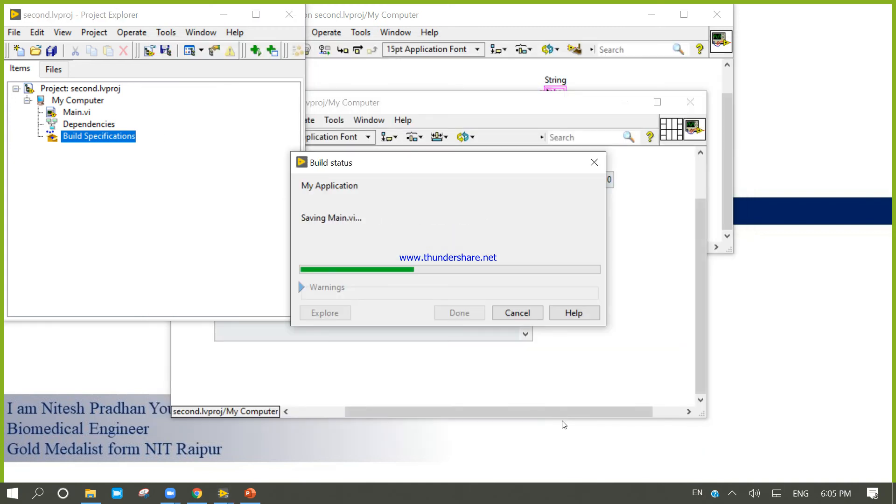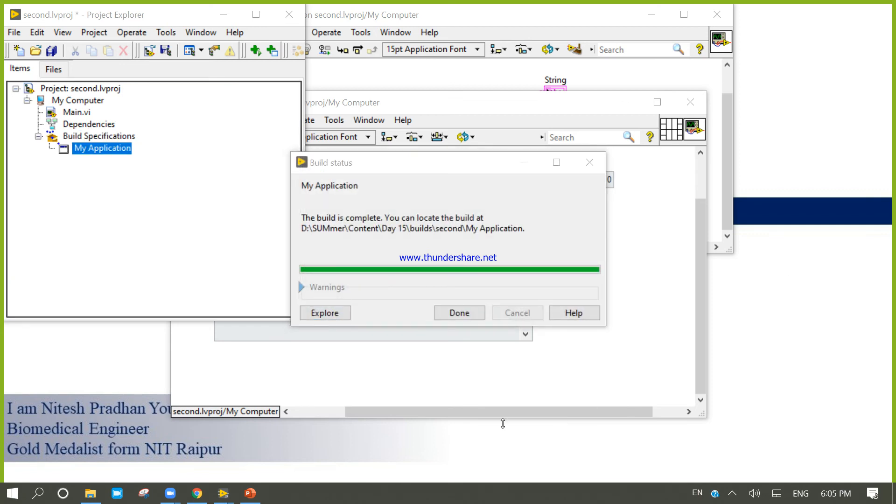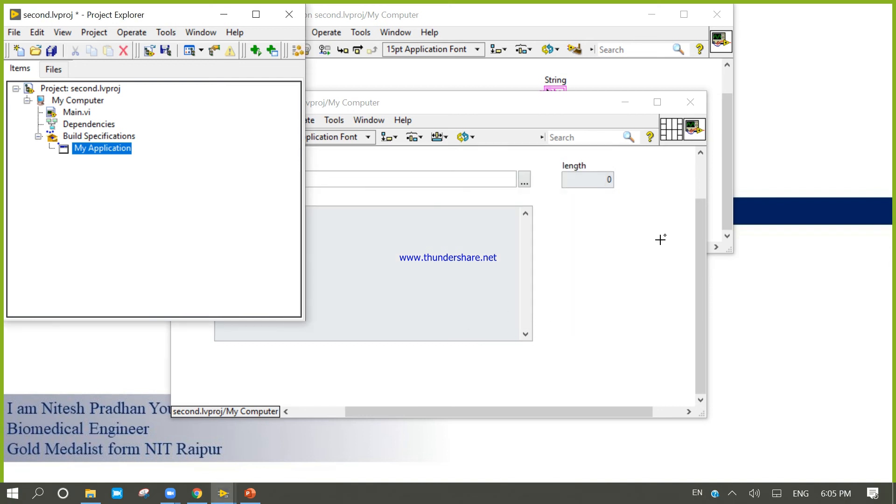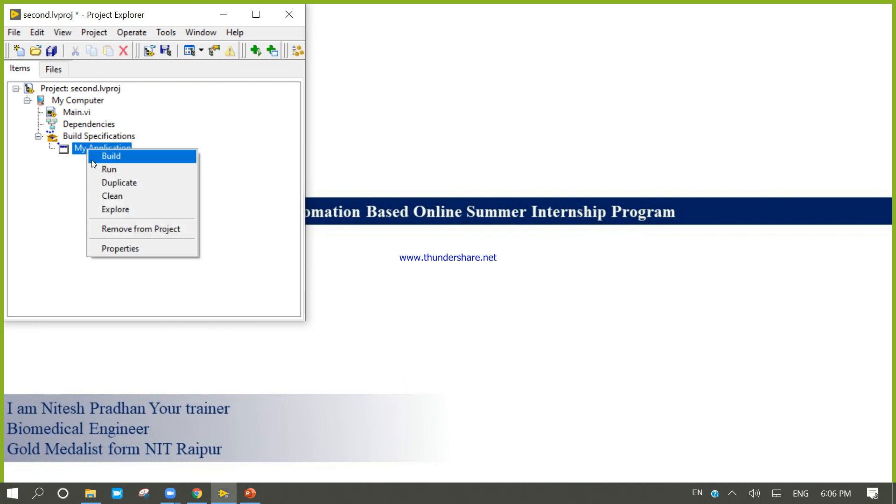I am not expecting any kind of error. Done. Right-click, run.